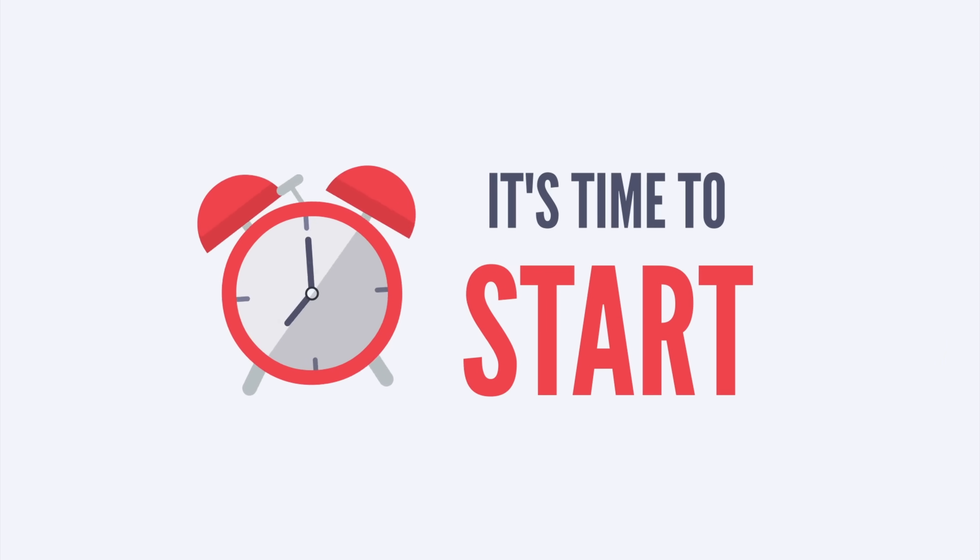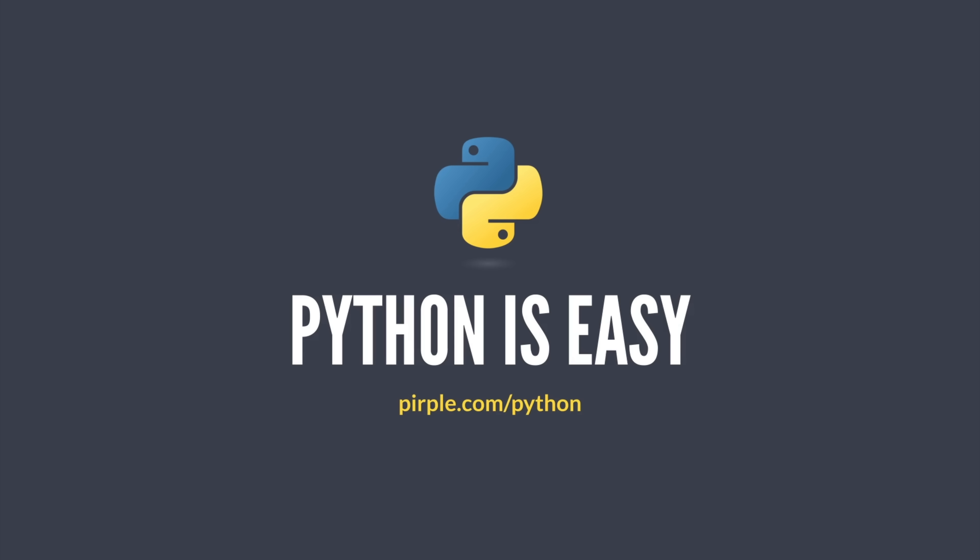Ready? Let's go. Oh, and if you're watching this video as a commercial or a preview and you haven't enrolled yet, you can do that right now at purple.com slash Python. That's purple with an i.com slash Python.